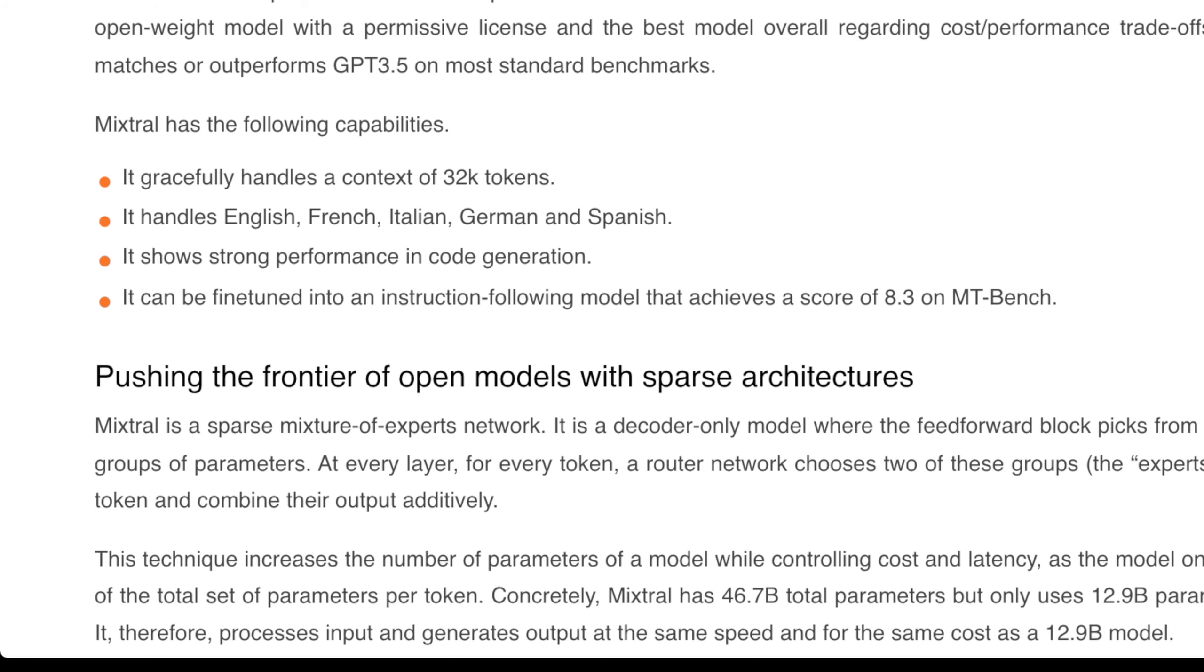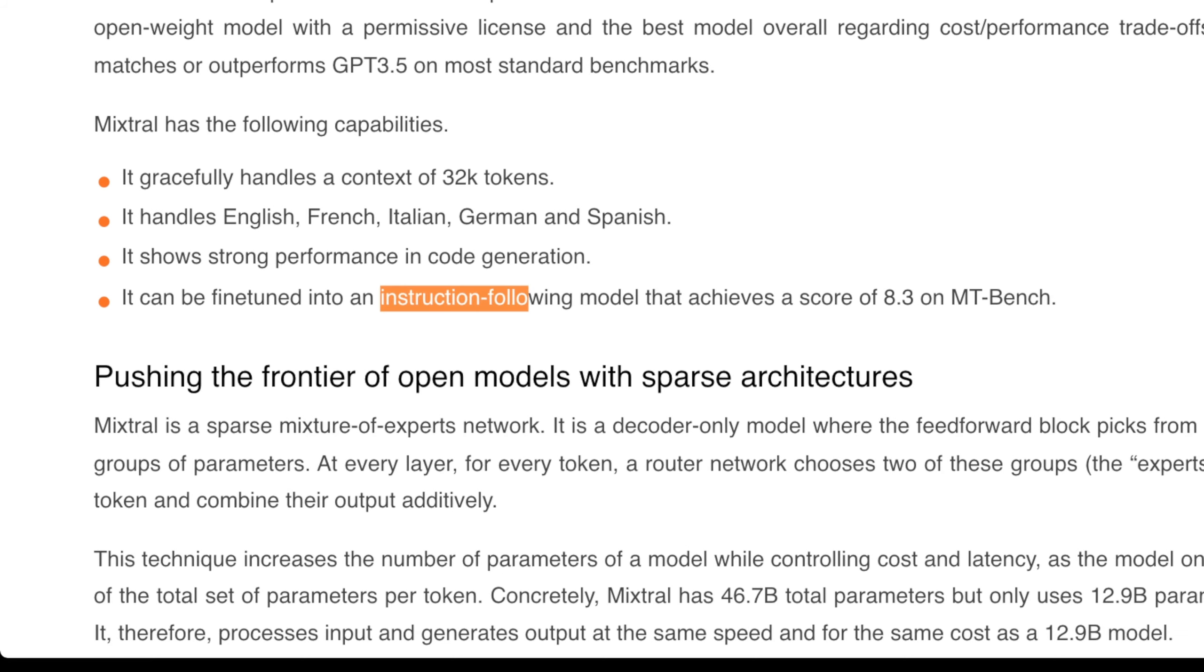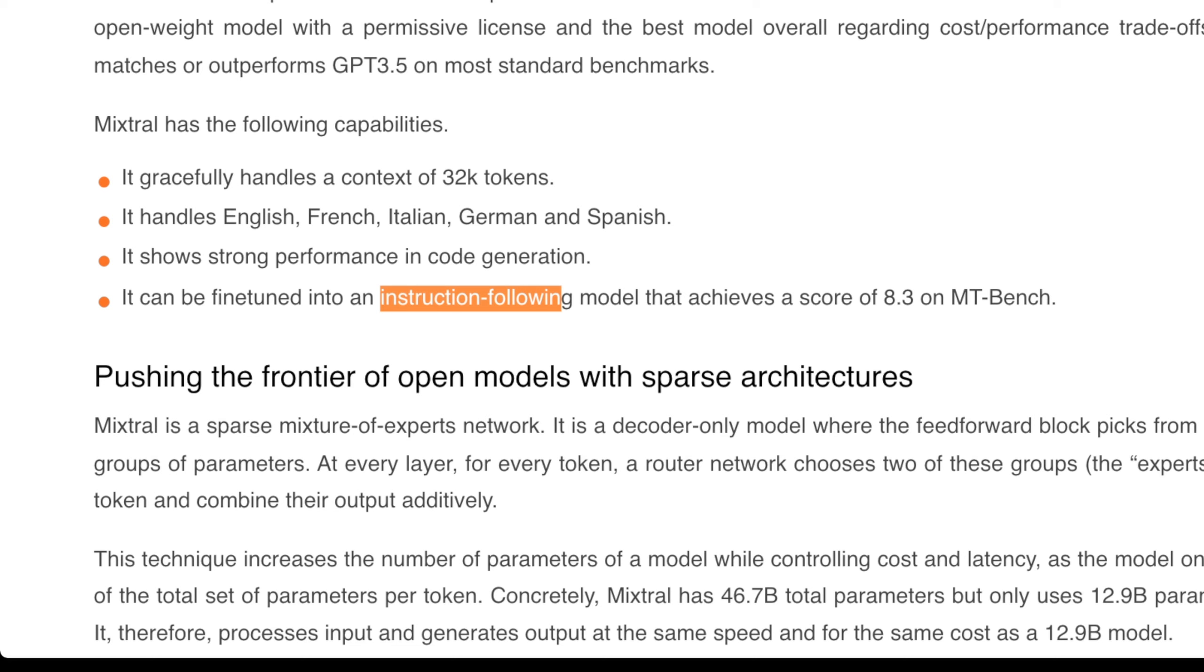It can be fine-tuned into instruction following models that achieve a score of 8.3 on MT-Bench. What's really interesting is it's one of the only open source models I've used that can achieve instruction following right out of the box without any fine-tuning, depending on what you're telling it to do.